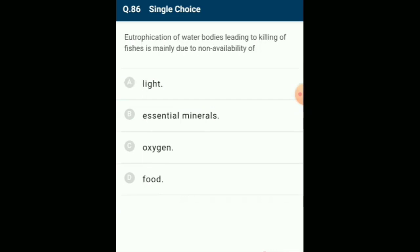Eutrophication of water bodies leading to killing of fishes is mainly due to non-availability of oxygen. During eutrophication, BOD level increases due to rapid growth of microbes. The answer is option C: oxygen.